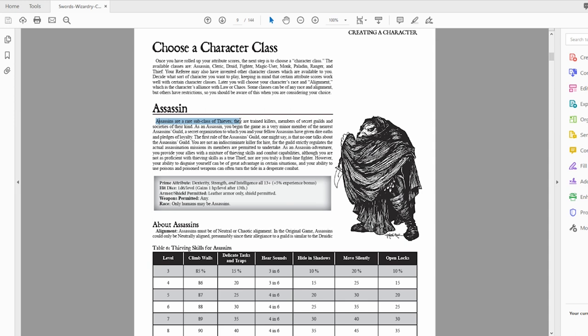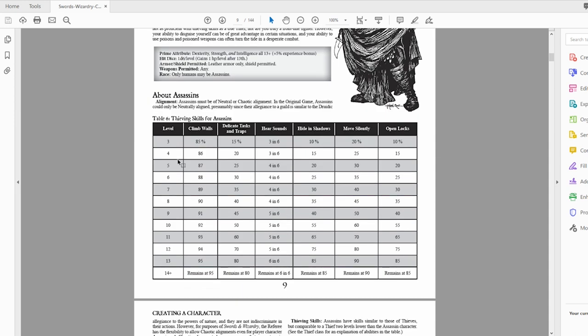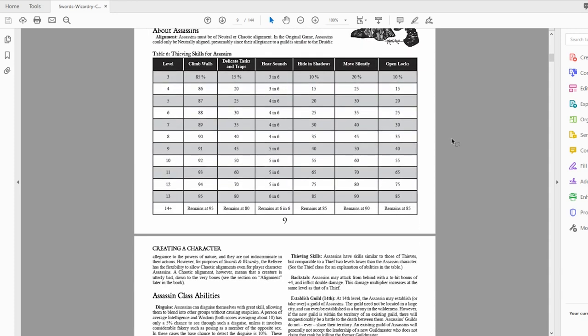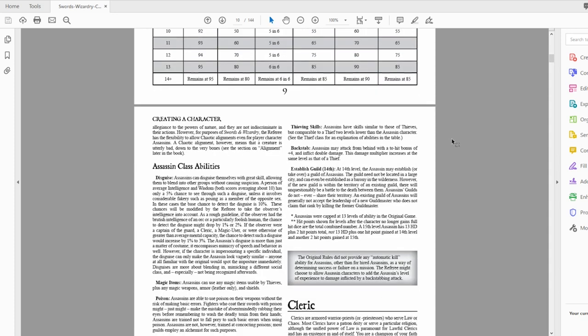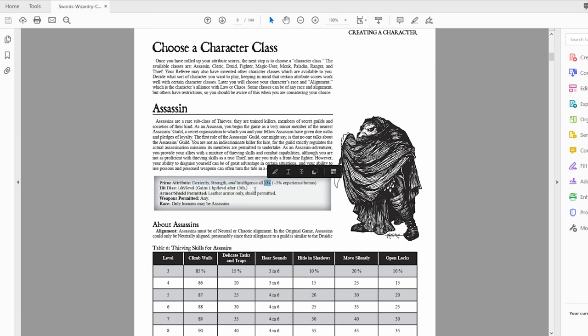Assassins are a subclass of thieves. Being a subclass of thief, you get to roll on the thieving abilities. The prime attribute is dexterity, strength, and intelligence, all 13+. That means you have to have a 13 in order to be an assassin in those three categories. Some referees may keep that, some may throw it away and say it really doesn't matter.